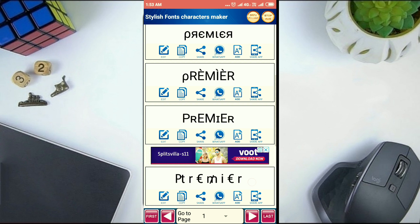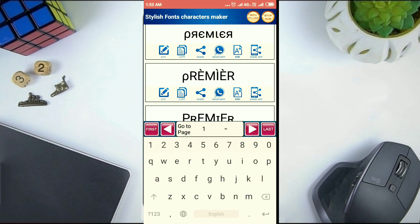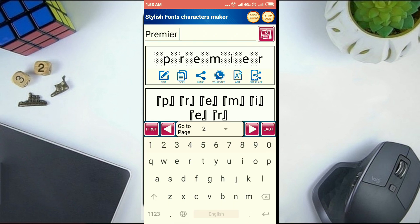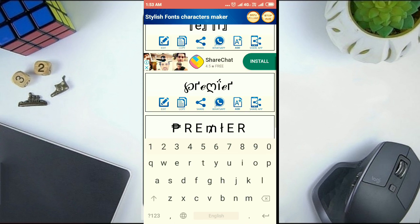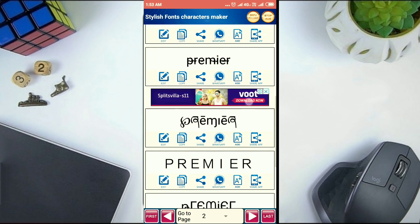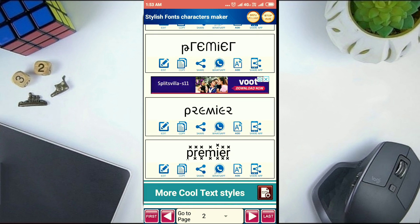There are so many font styles available. Please select whichever font you want.